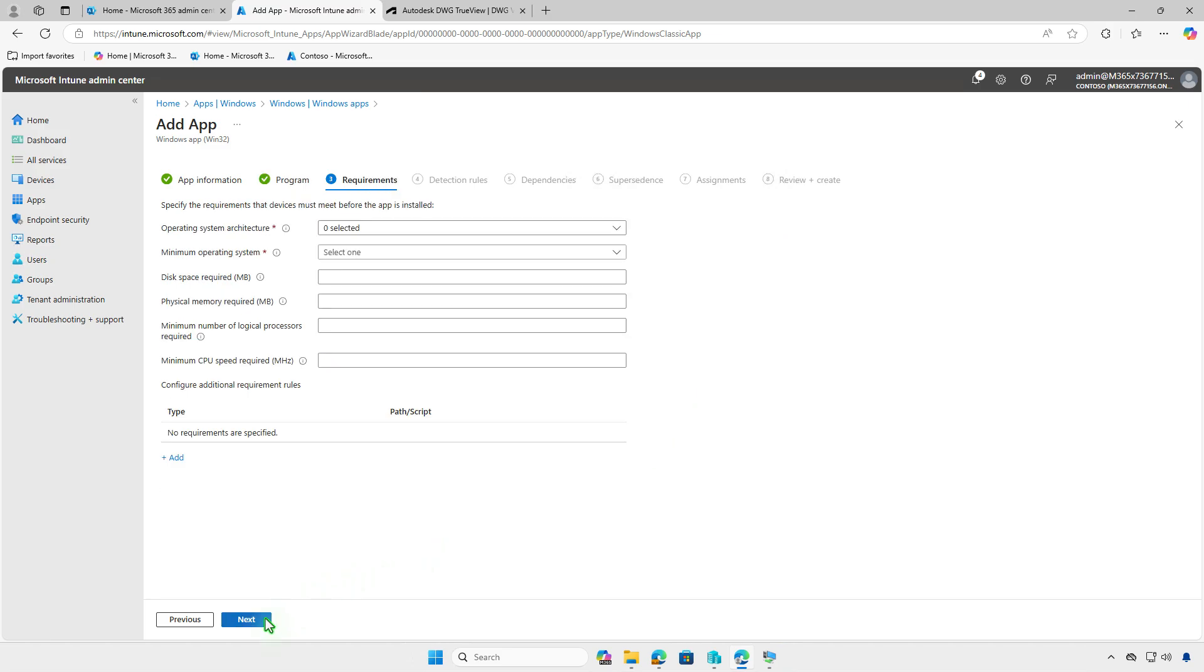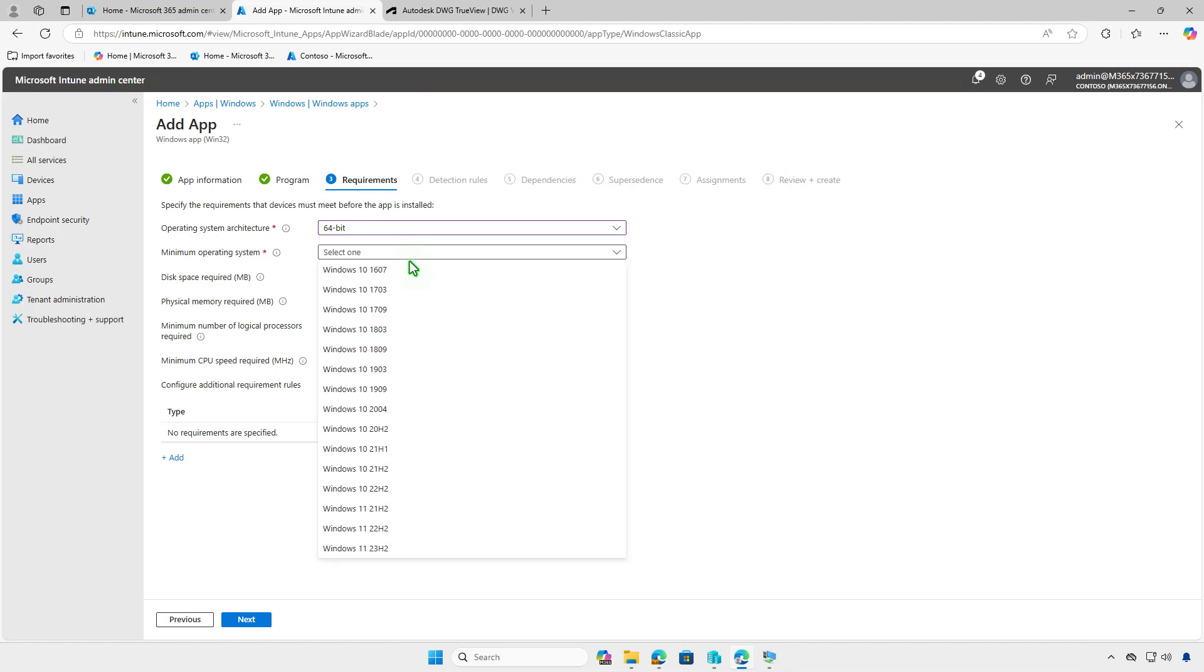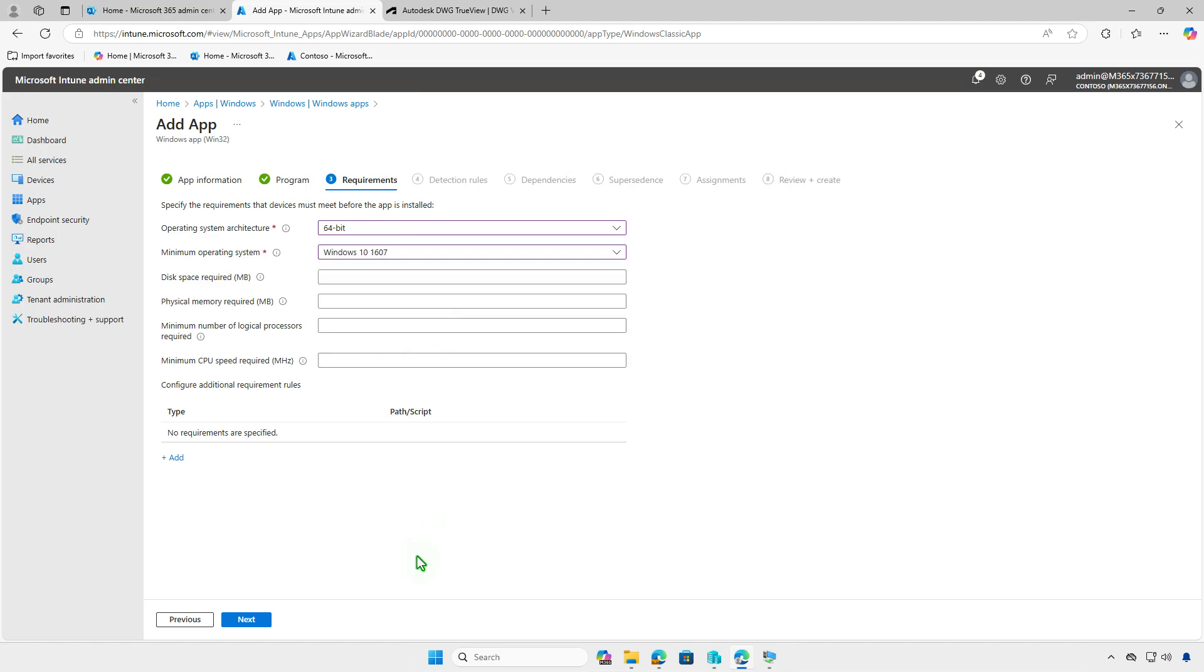On the requirements page, you can specify prerequisites that the managed devices must meet before the app is installed, such as the device architecture, minimum OS version, disk space and more.